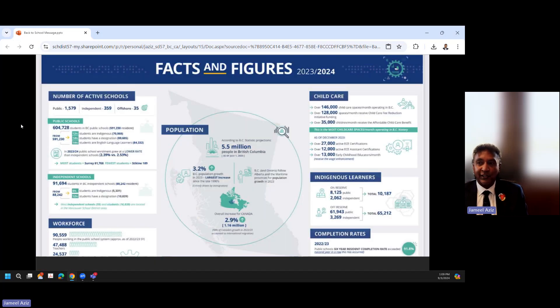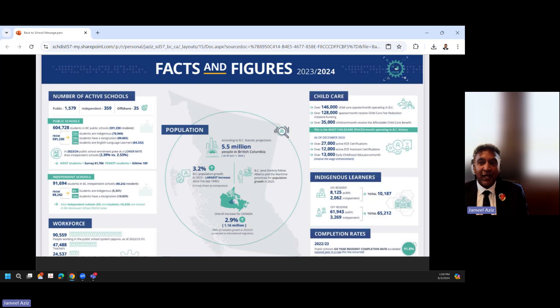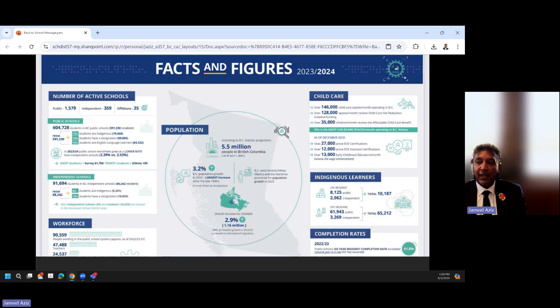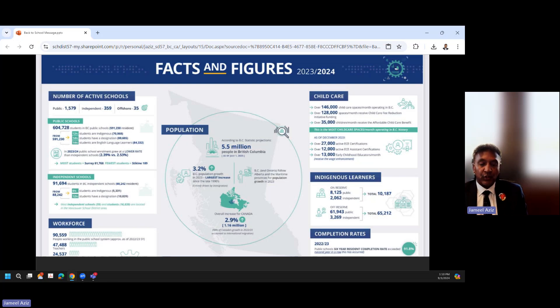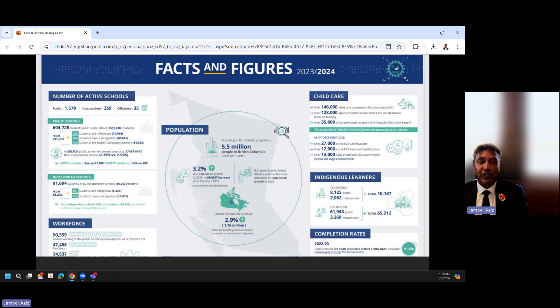So just some facts and figures from last school year. There are 1,579 public schools in BC, 359 independents, and 35 offshore schools, 605,000 students across the province of which we have about 13,000 or so. And you can see some other information there around child care, around Indigenous learners, around completion rates, around our workforce. You know, one of the real positives is British Columbia is still considered to be one of the highest performing school systems in the entire world. If you were going to do a ranking either through PISA or some of the other measurements that are in place, British Columbia would definitely be in the top 10, and we still are engaging and hosting other nations to really learn some of the nuances and some of the things that we're doing.